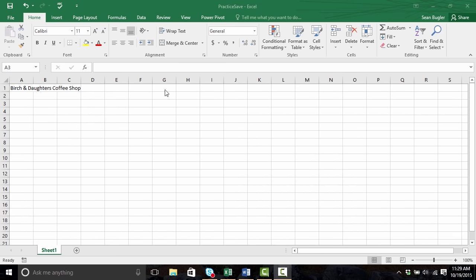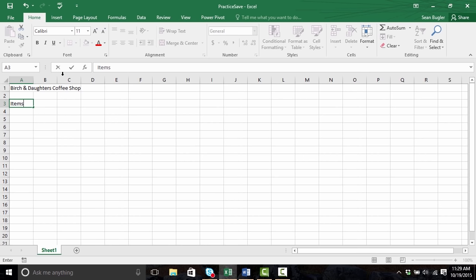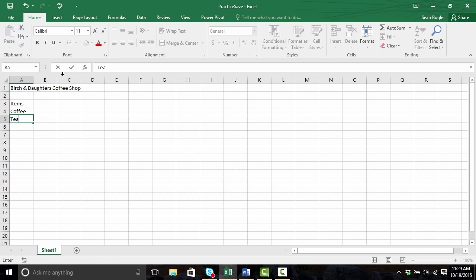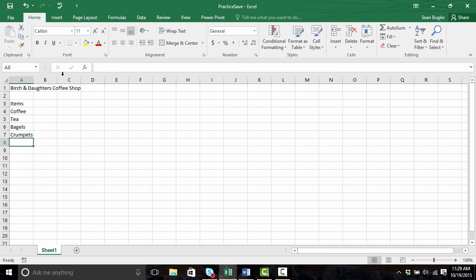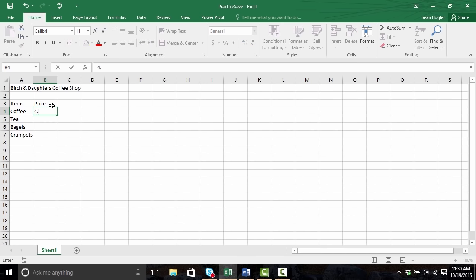So let's go ahead and expand on this menu a little bit more. We need to know what kind of items we're going to be carrying. So I'm going to type Items in cell A3, tap enter, and I definitely know a coffee shop is going to carry coffee, probably tea, and then maybe a couple of food items — we'll say bagels and crumpets. Additionally, I'd like to enumerate the price here. How much is our coffee going to cost? This is an artisanal coffee shop, so we're probably talking $4. So I'm going to go ahead and type 4.00 and hit enter. Where did my .00 go? We'll talk about that in just a little bit.